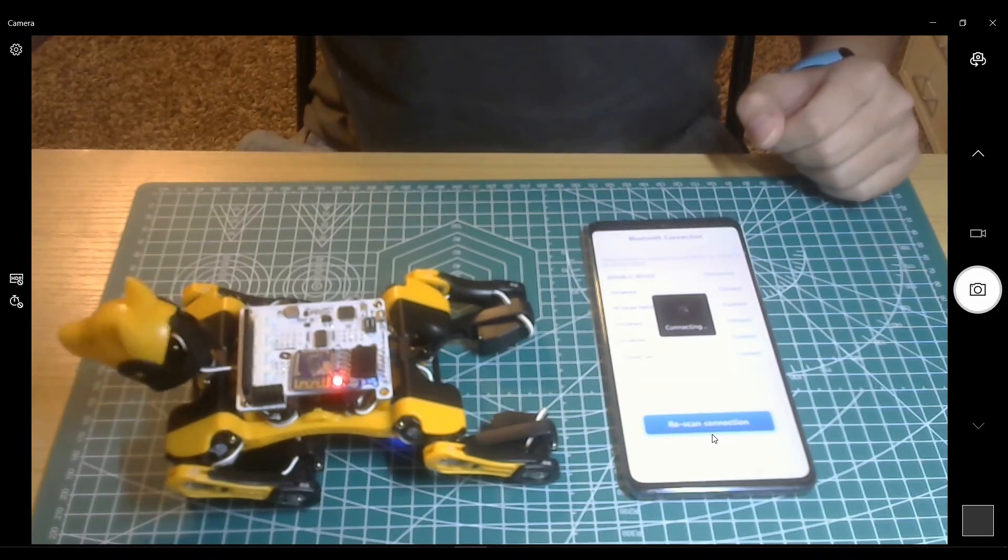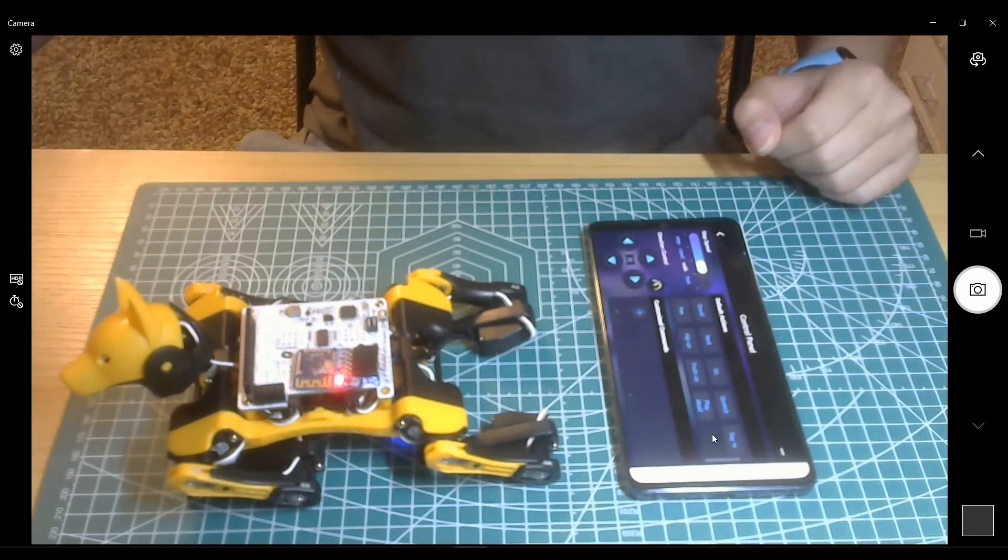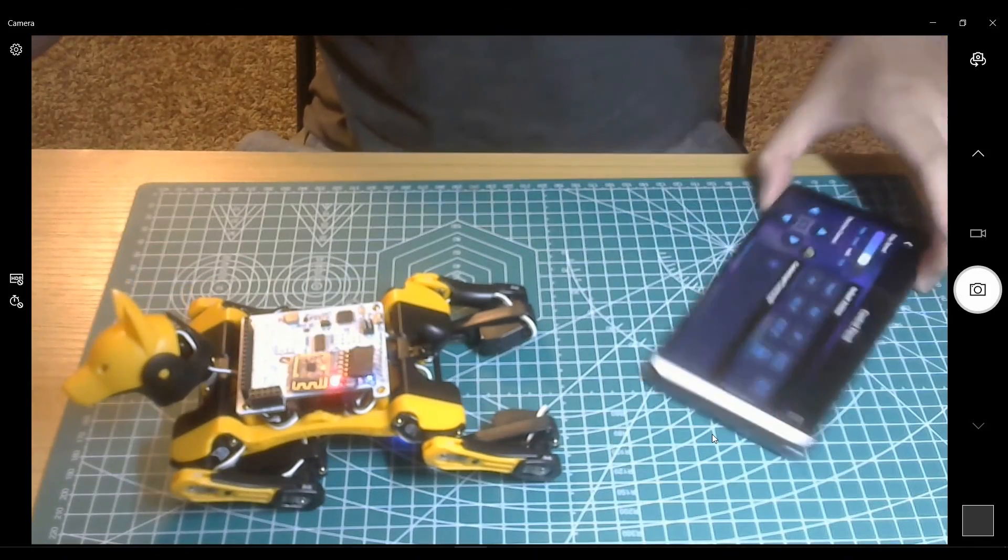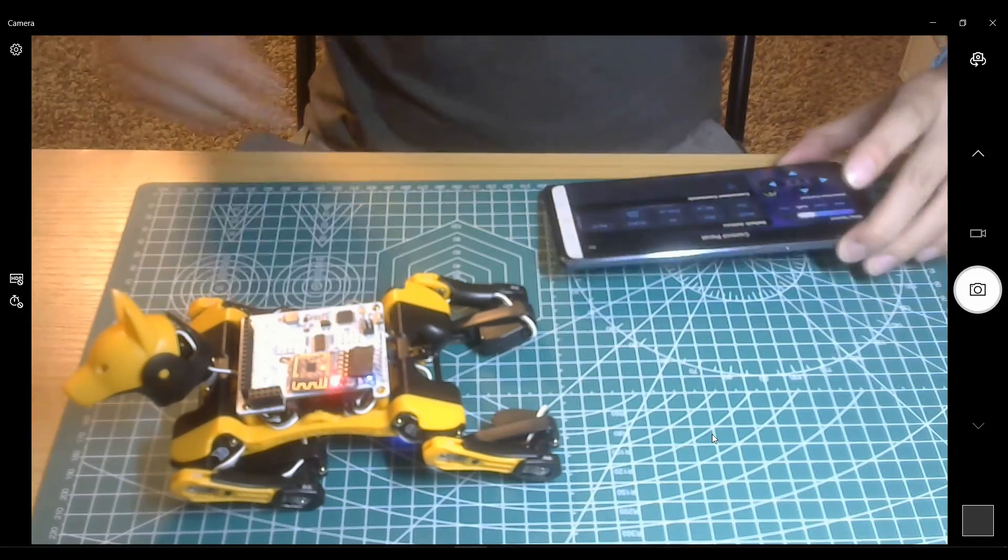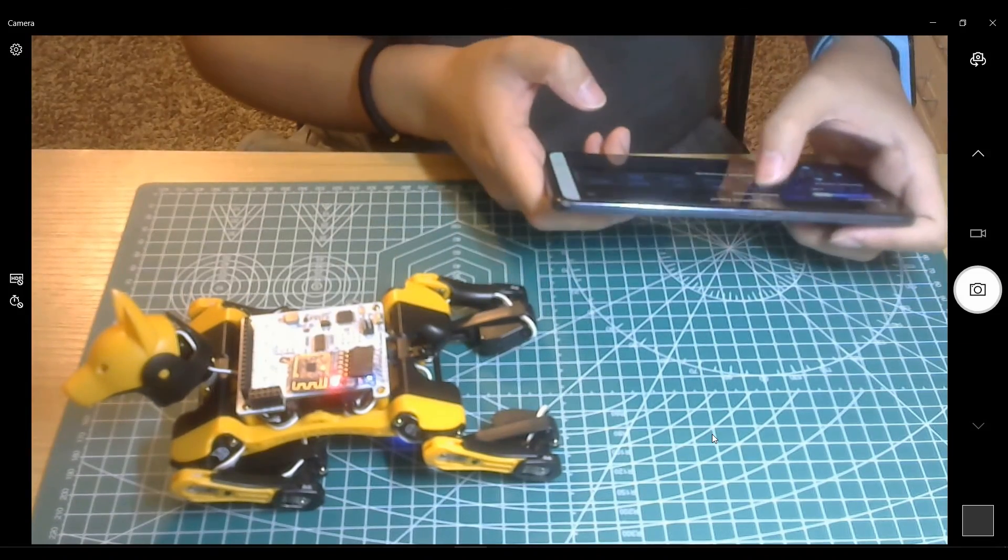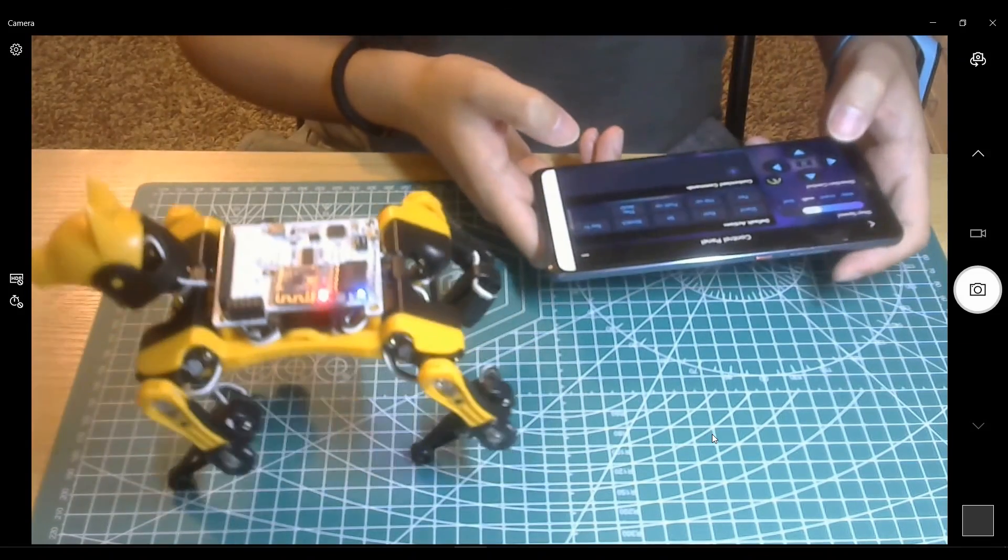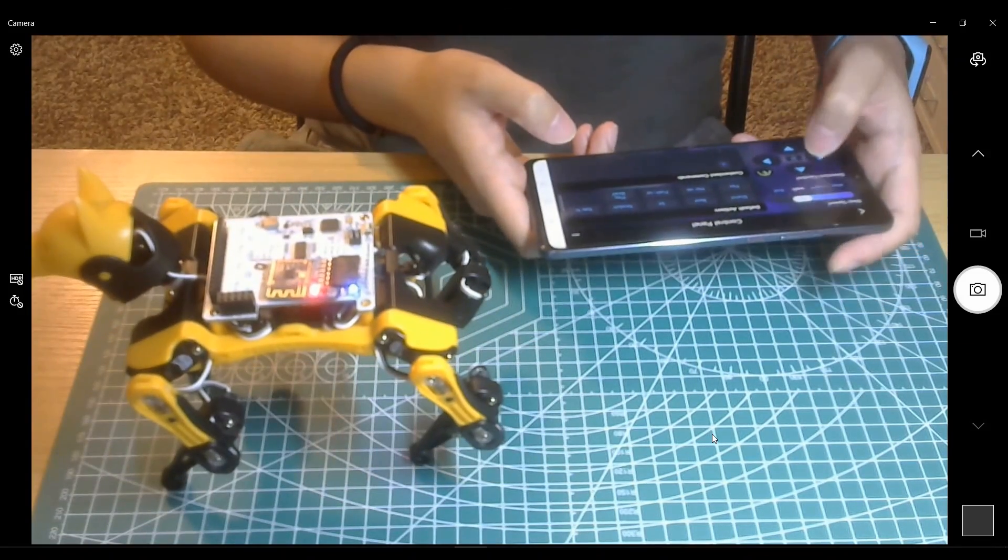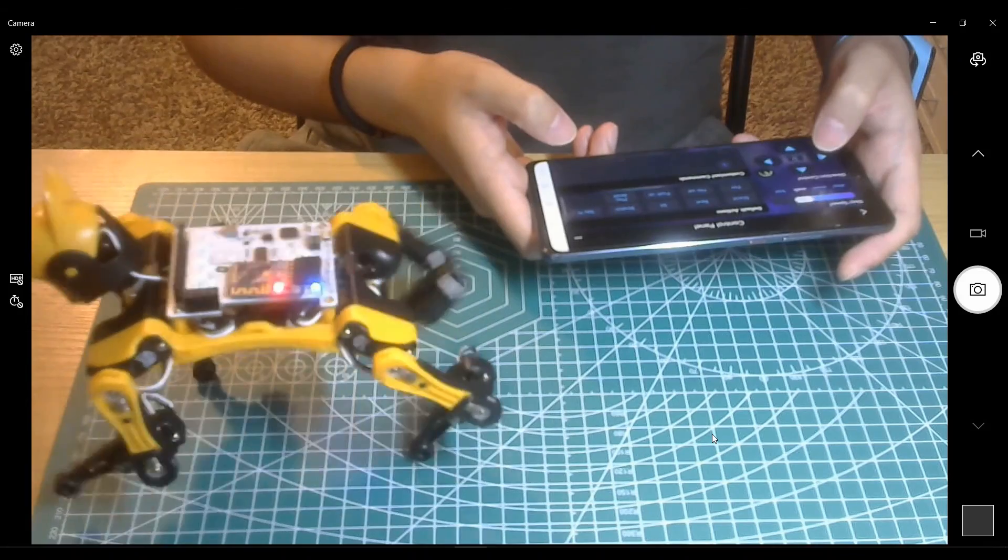Now you can play with it. More detailed tutorial will be covered in a separate video.